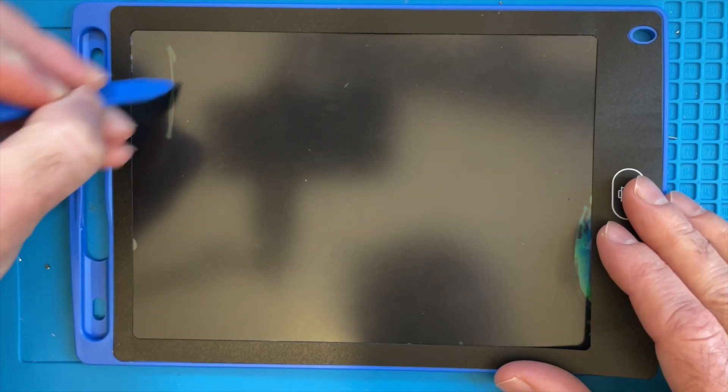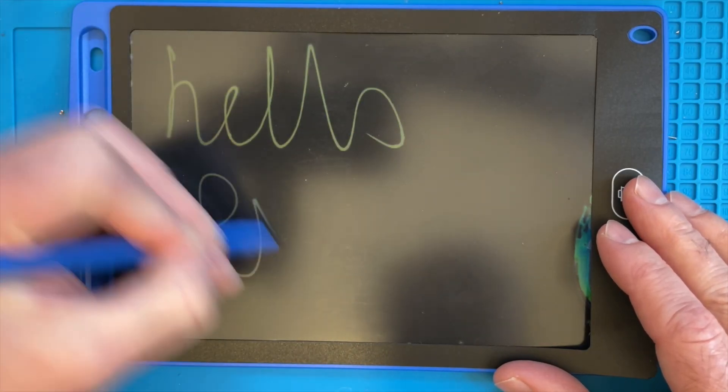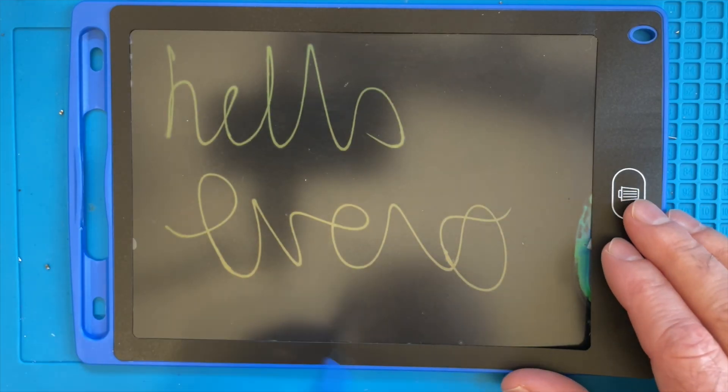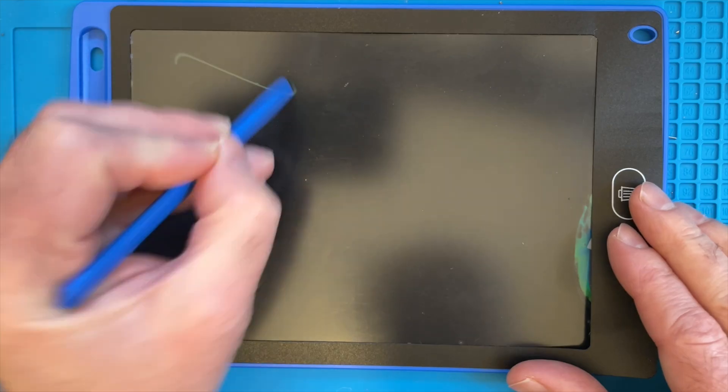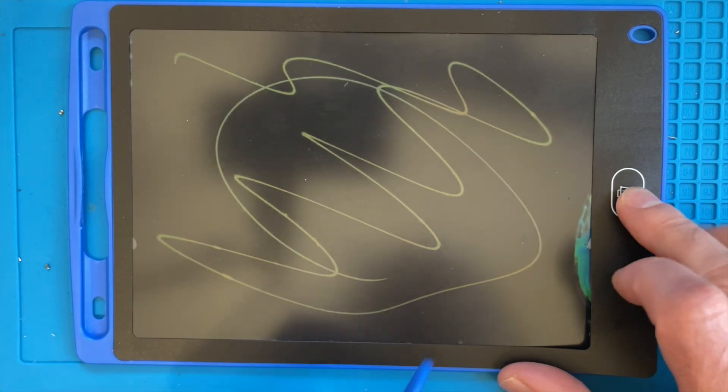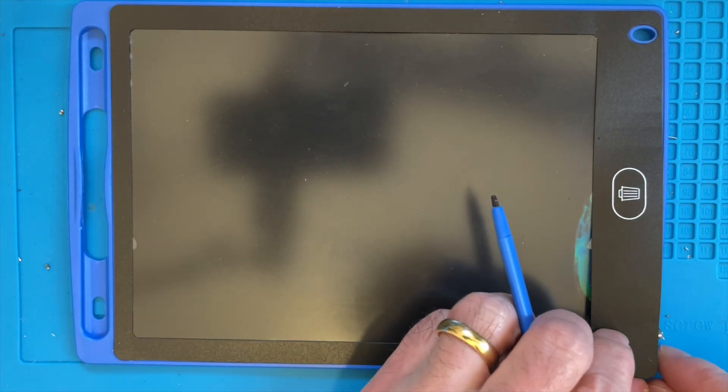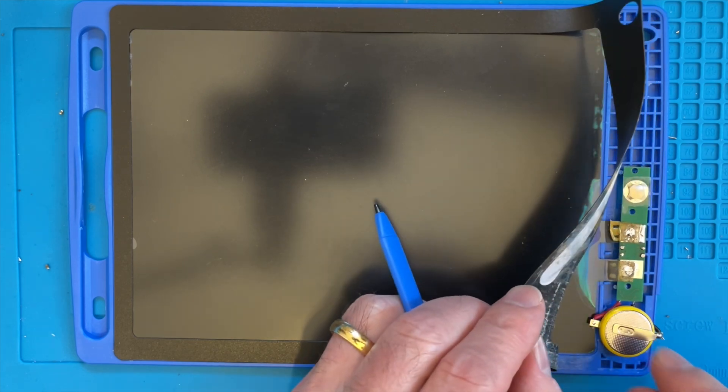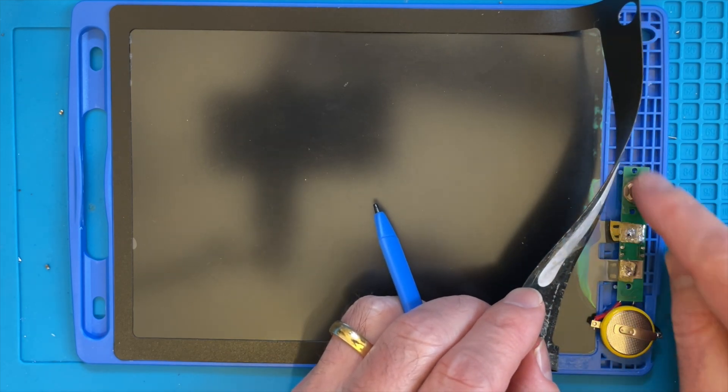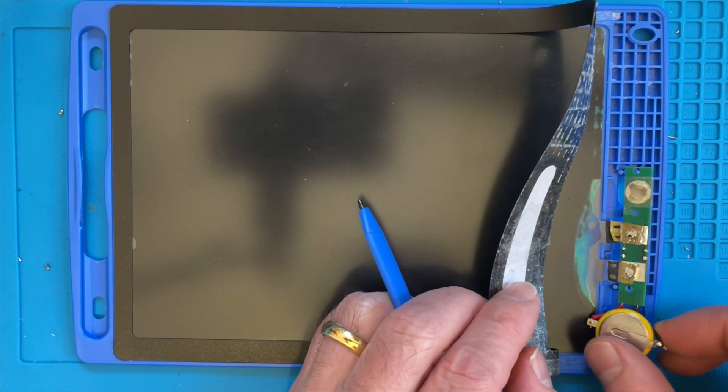You may recall this device from a previous video where we took it apart and unfortunately broke it. But it's back to life again, so I can now scribble as much as I want, click this button, and it clears. I've replaced the old broken PCB that I blew up with my new replacement and it's working really well.